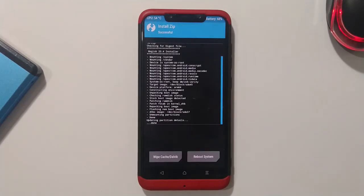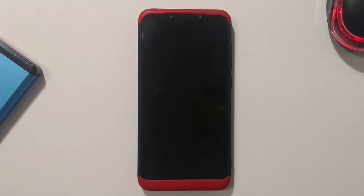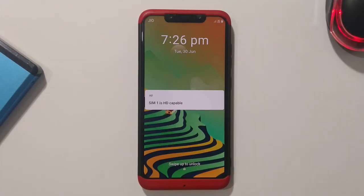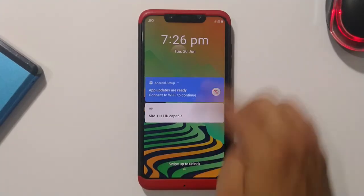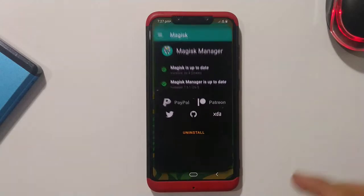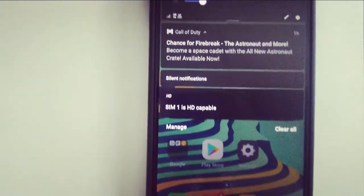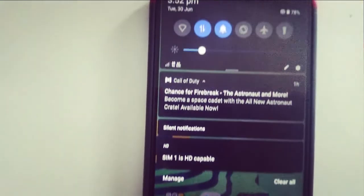Once flashing is complete, go back, go to Reboot, and select System. After the ROM boots up, Magisk Manager is up to date and root is confirmed. This ROM is quite unique — MIUI is completely removed.